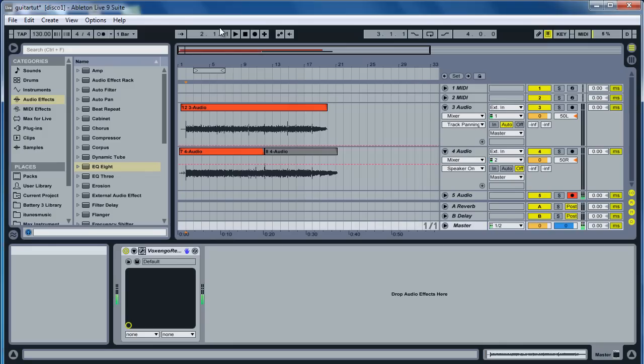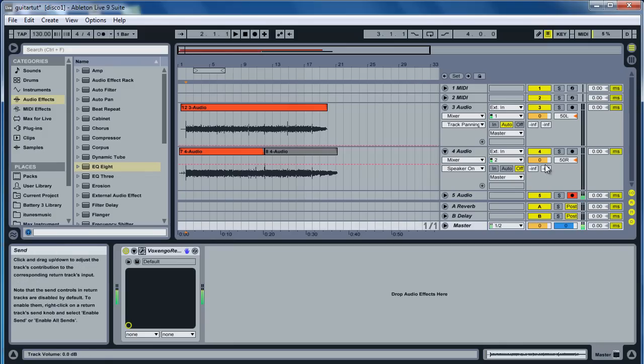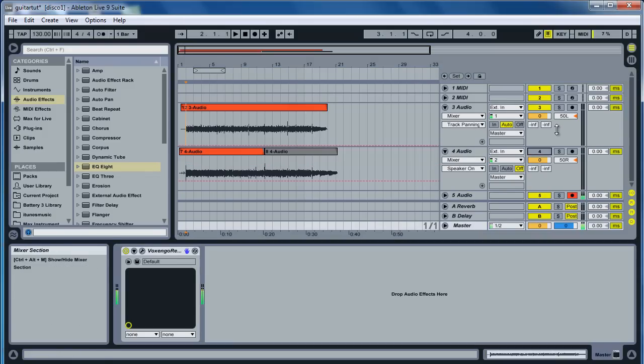All right, here's how to get that wide guitar sound. What a lot of people do is they just record their guitar one time. This is how it sounds.